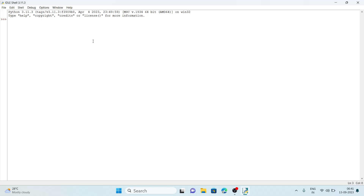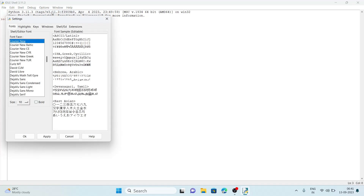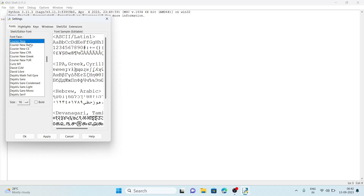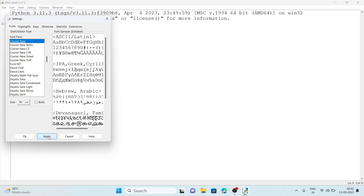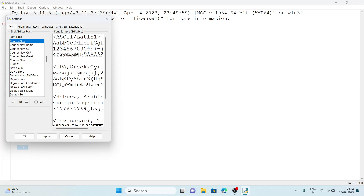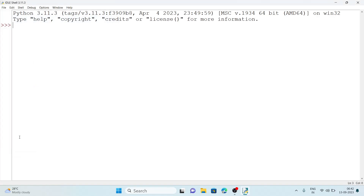Before that, let me increase the font size. We'll go to Options, then Configure IDLE. Here the size is given as 10 — let's make it 16. There are different styles available; if you don't like the default one you can change it. I'm keeping the default. After clicking Apply, you can see the text size has increased.